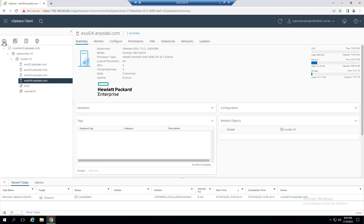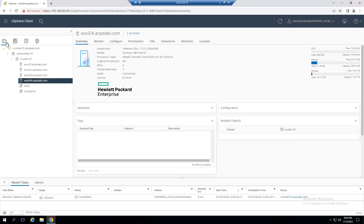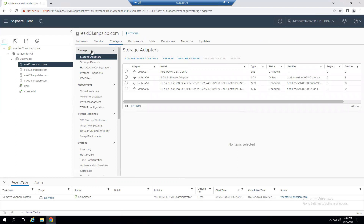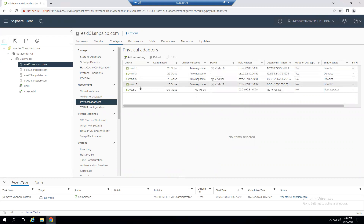Within our lab we have a vCenter Server 7.0 Update 3 and four ESXi hosts each running 7.0 Update 3. For networking, select the networking tab — we can see we have only one VM Network port group and no distributed switch. Before creating it, we need to verify available NICs. Go to Host and Clusters, select the ESXi host, go to the Configure tab, and under Networking select Physical Adapters.